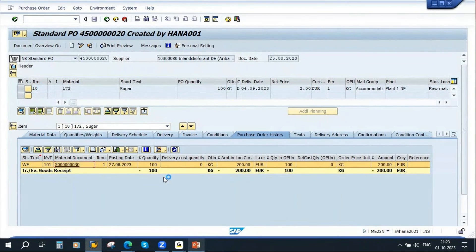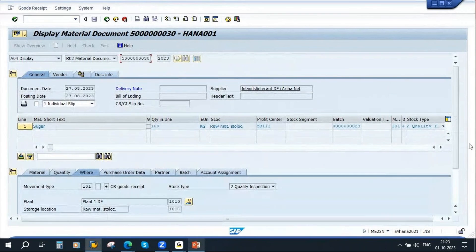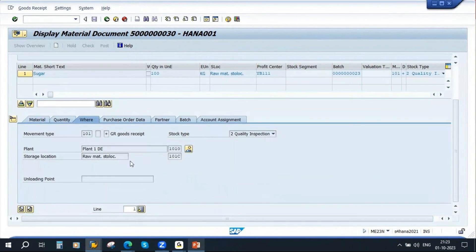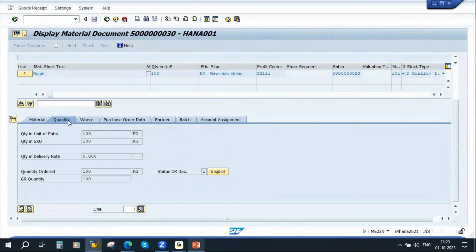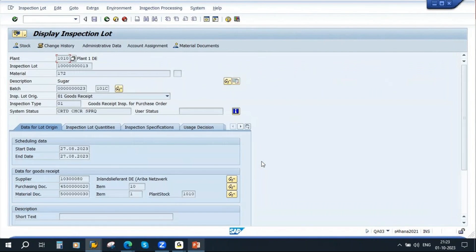If you double-click on the material document, you can see the material document number. If you go to the quantity tab, you will see an inspection lot button. So in our MM GR document you can see the inspection lot number. If you click on it, it will take you to the inspection lot. This is the inspection lot, and in the QM inspection lot you can see all our related data.